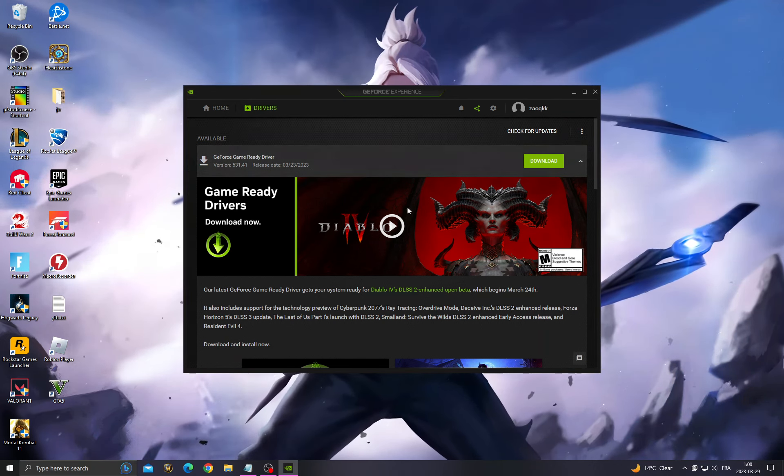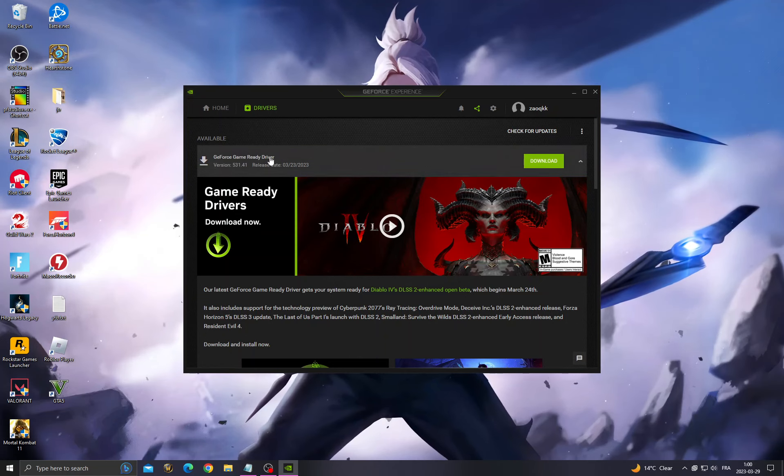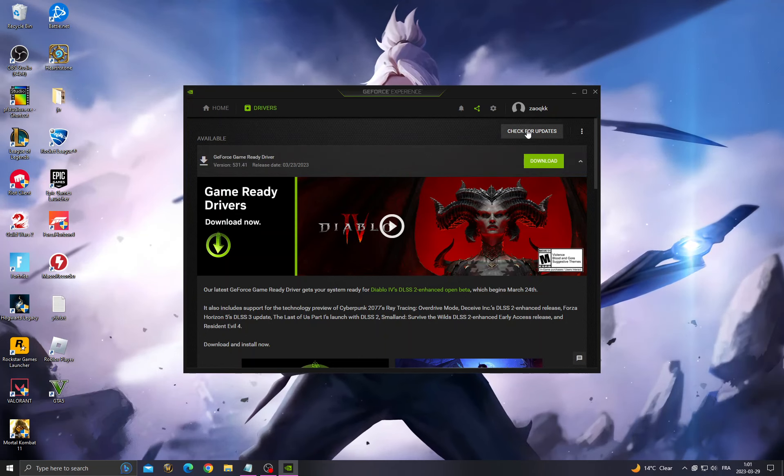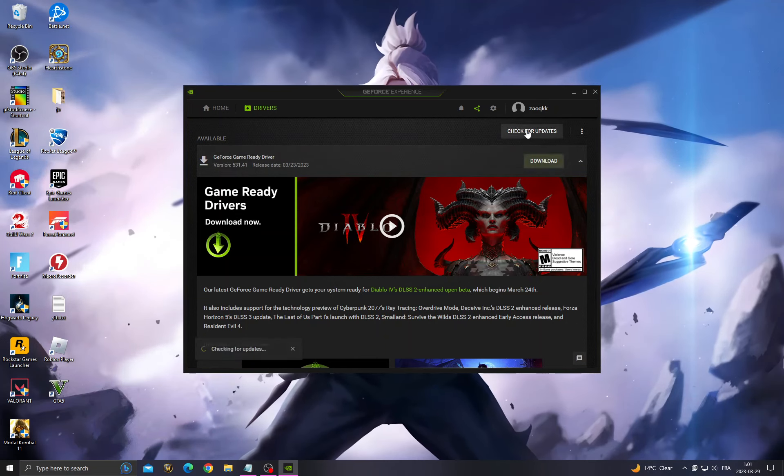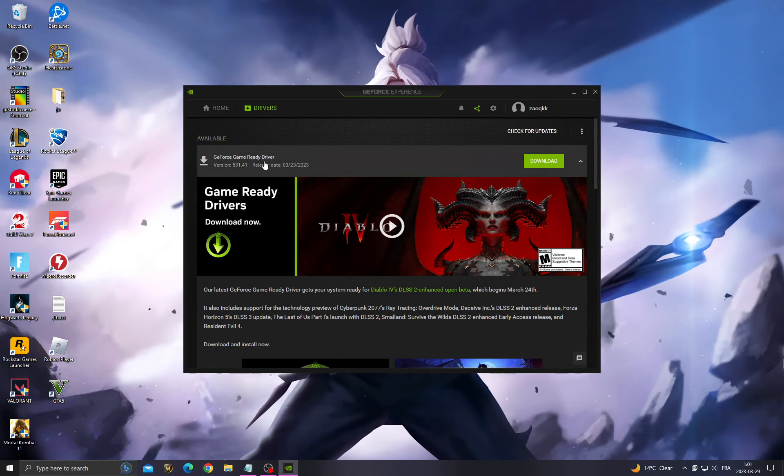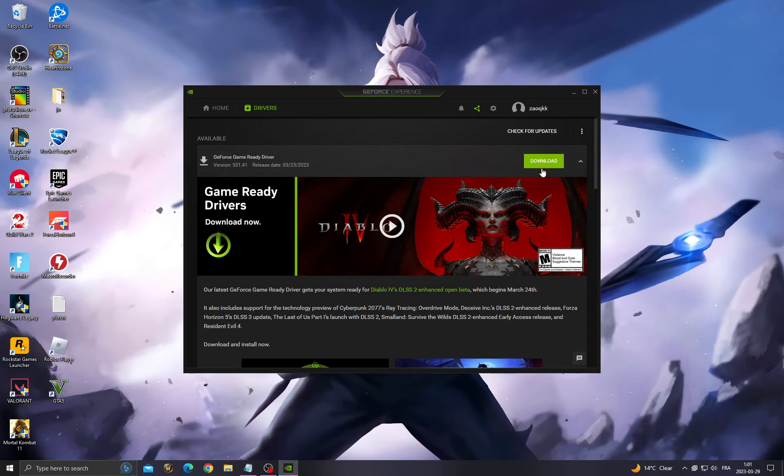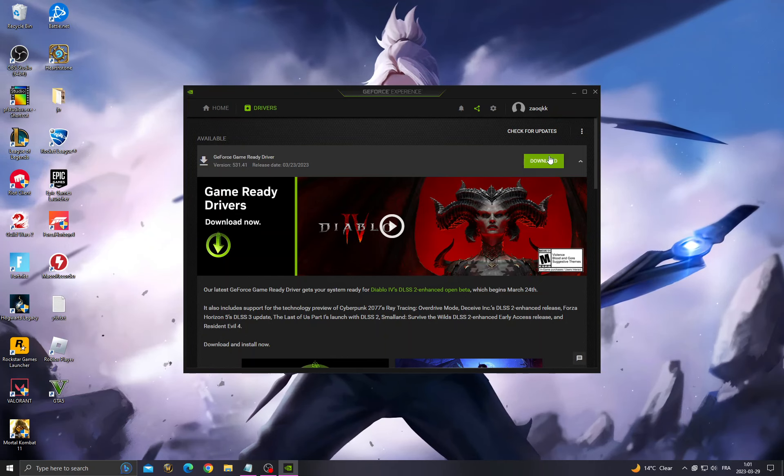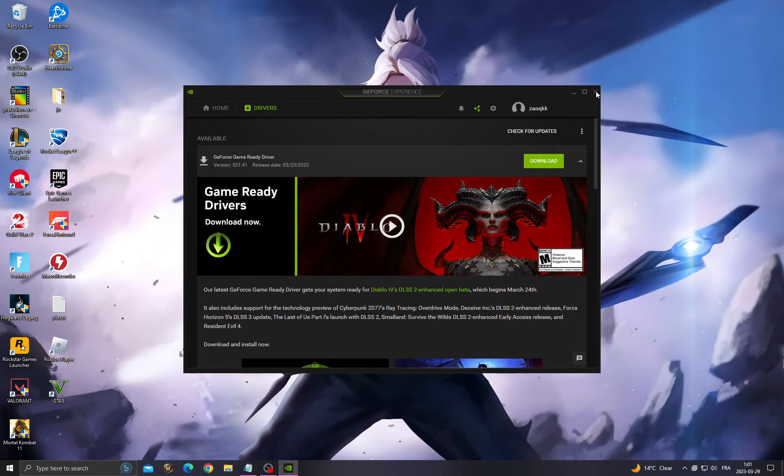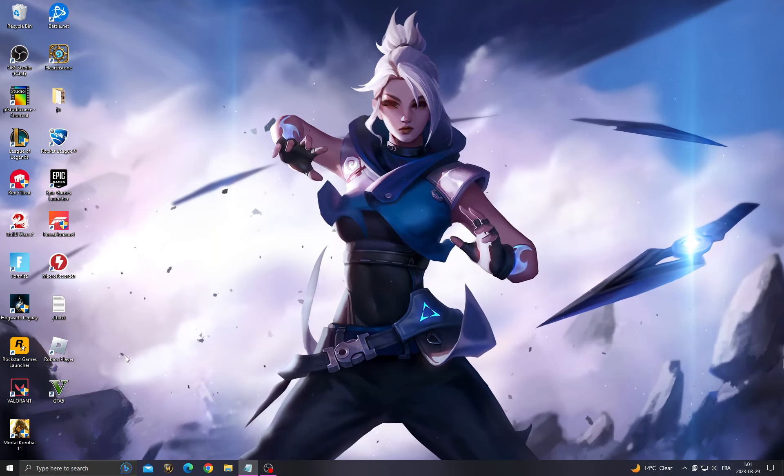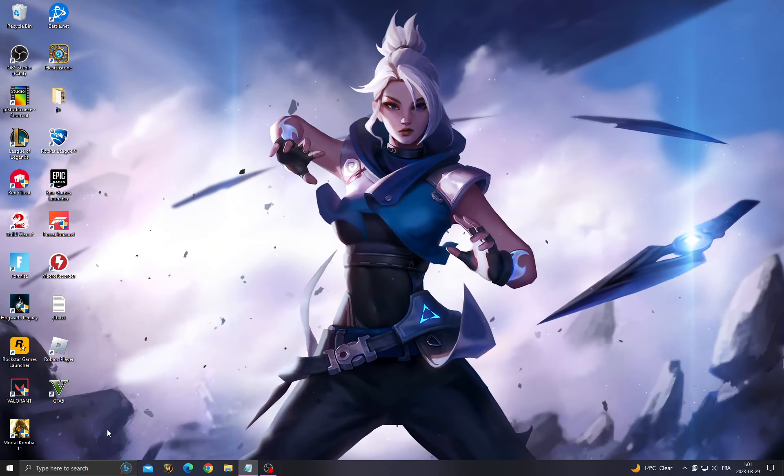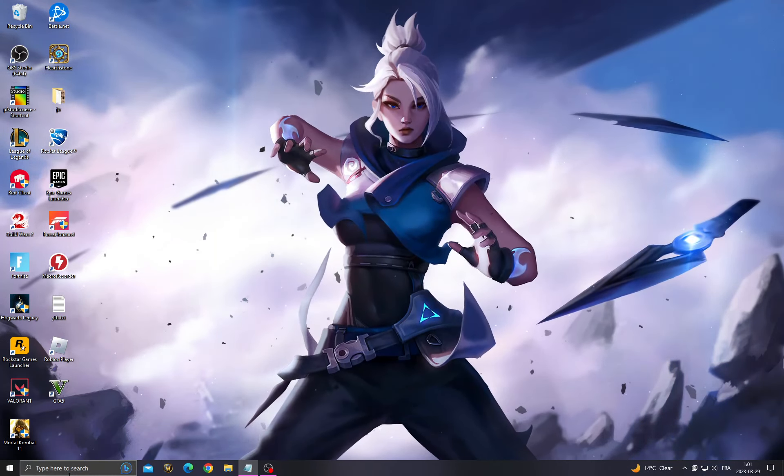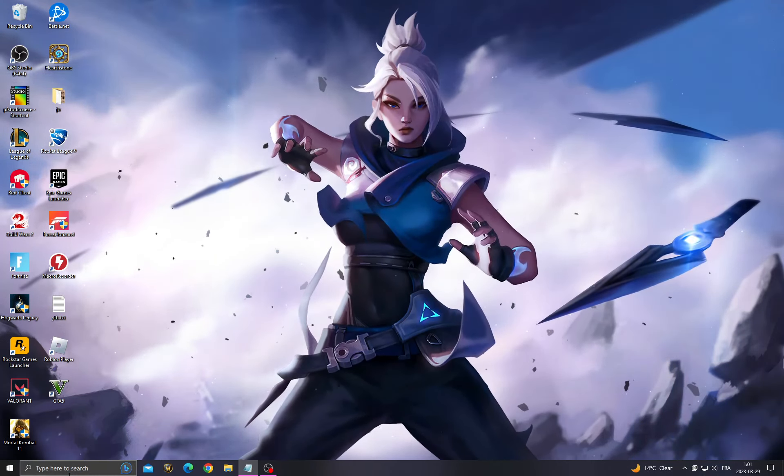Just right-click on this icon here and click Nvidia GeForce Experience. If you can't find GeForce Experience, just go to your browser and search for it, then install it.